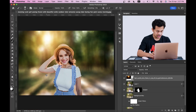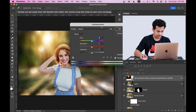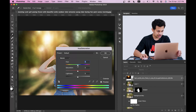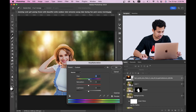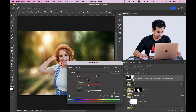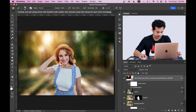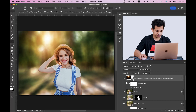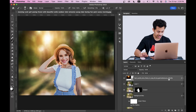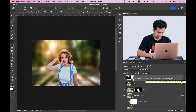You can also change the hue of the light — press Command + U for Hue/Saturation and adjust it to whatever you like. I'm going with a little orange, around minus 5. It looks really beautiful and it works well with the picture.